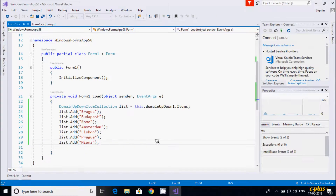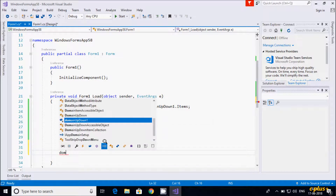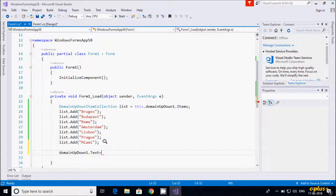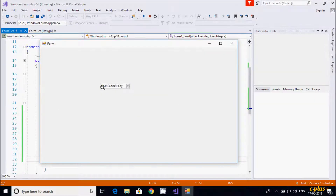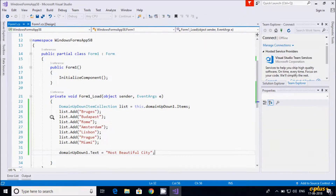This doesn't look good, so I'm going to change the Text property. Let's set domainUpDown.Text equal to "Most Beautiful City". You can see the text property now displays "Most Beautiful City" in the control.